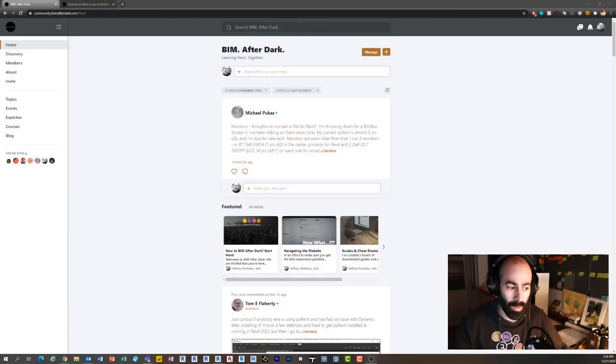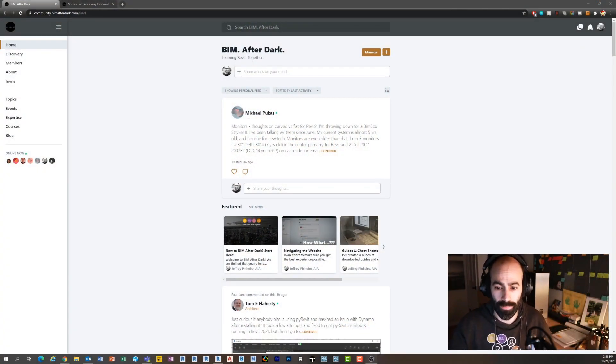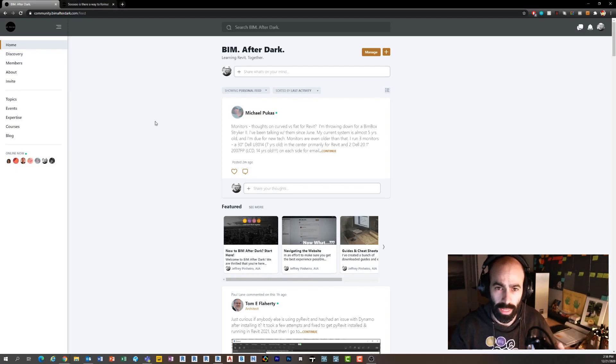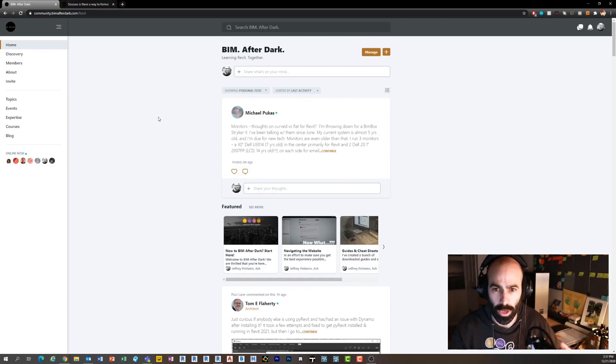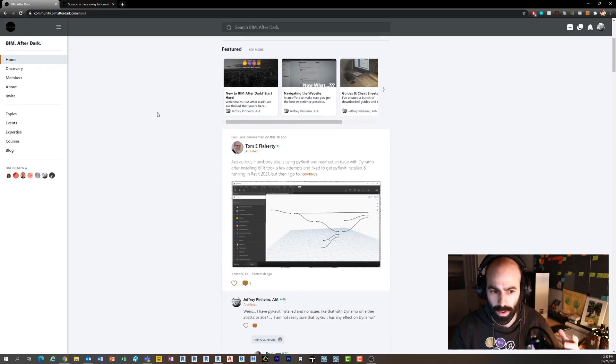Today is the next video in my continuing series called the Community Quick Tip. For those of you that don't know what I'm talking about when I say the community, I'm talking about the BIM After Dark community. On top of the YouTube channel and the blog, I also run a community called BIM After Dark.